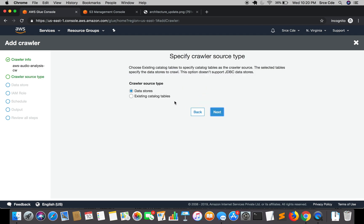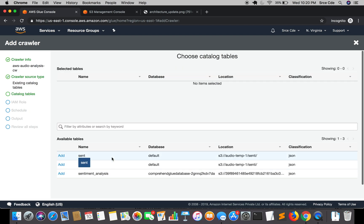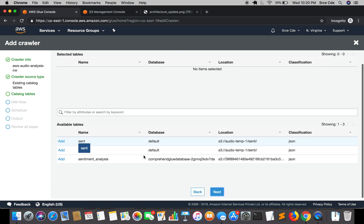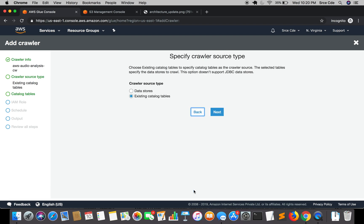Here it's saying specify crawler source type. We can choose from two options, that is data store and existing catalog tables. Existing catalog tables are the metadata tables that are already created in AWS Glue. These are the three tables that are created earlier. We can select these tables as a data source, but since here we are going to create a new metadata table, we are going to select the first option that is data stores and then click on next.